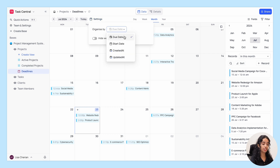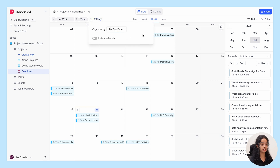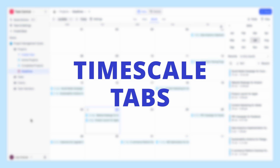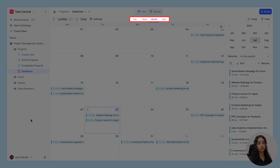You can use the calendar settings to change the date field by which the records are organized. The hide weekends toggle hides all Saturdays and Sundays from the calendar view.